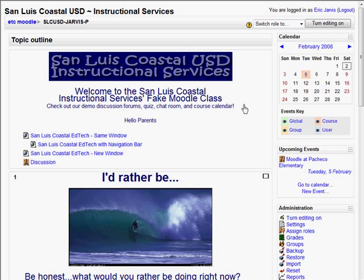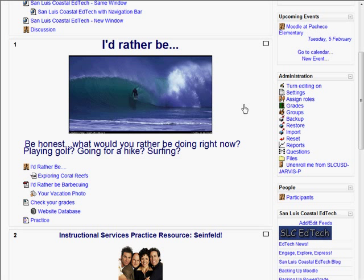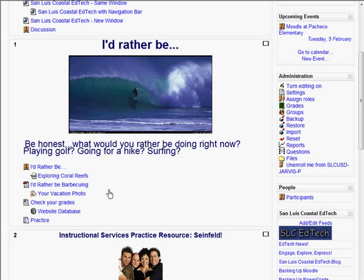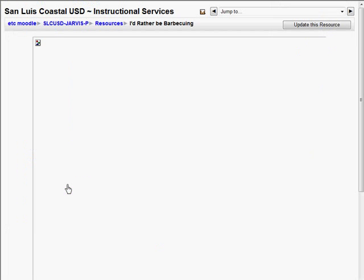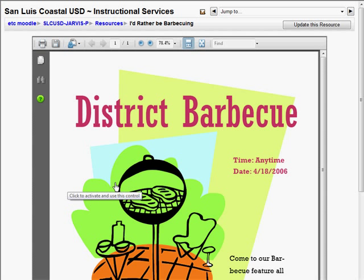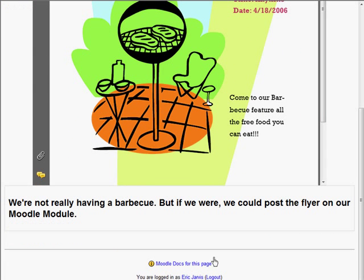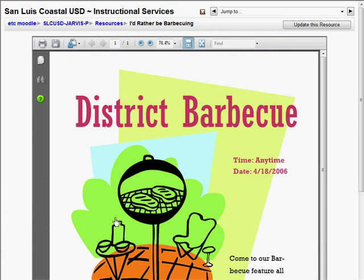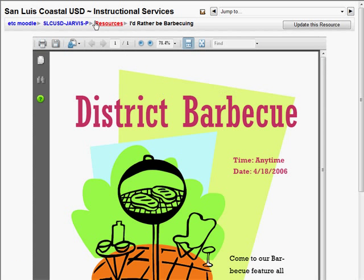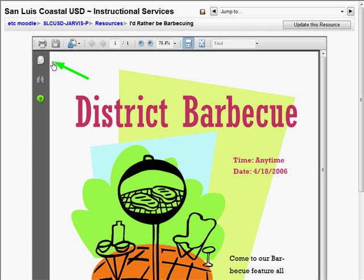Another very simple task that teachers use Moodle for is to post documents online for their students. Here I have an example of a barbecuing flyer in my just-for-fun Moodle class. If a student or parent clicks on it, they can see the document that I published online — and I didn't have to do any FTPing or HTML coding to put this online. I can even add some notes about the flyer or document for students or parents. They also have the navigation bar to go back to my Moodle site, print the document, or save it on their own hard drive.